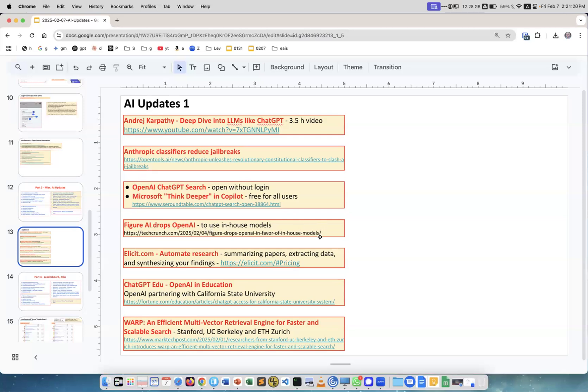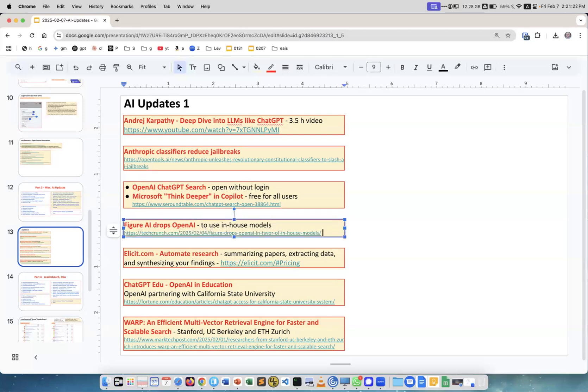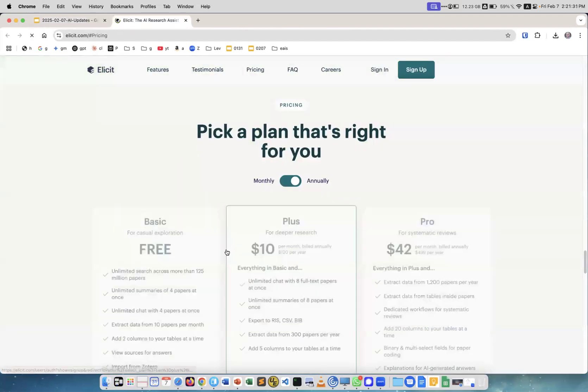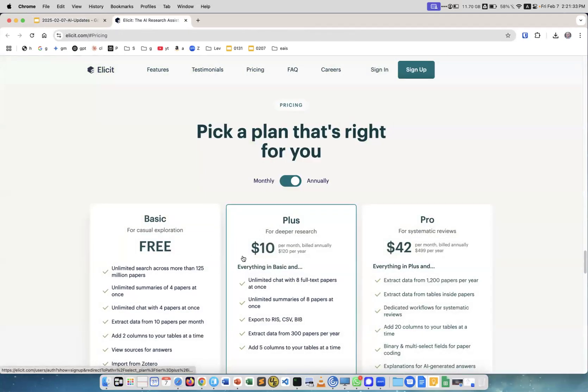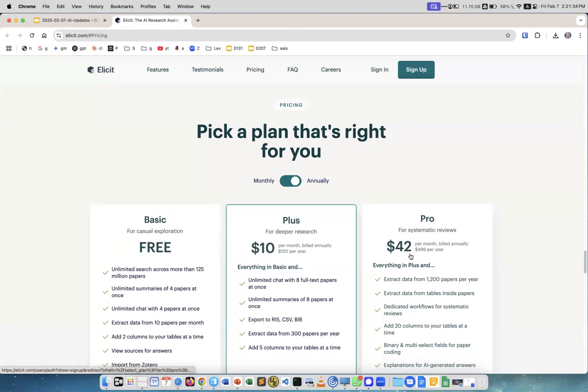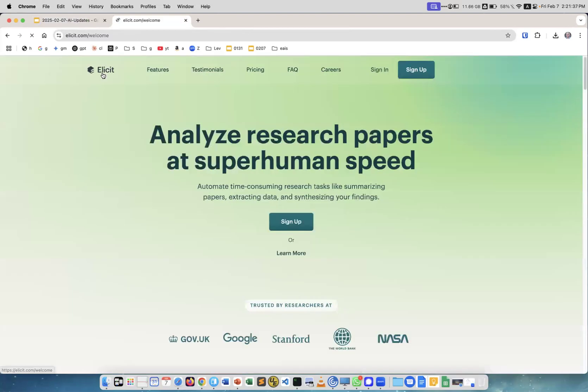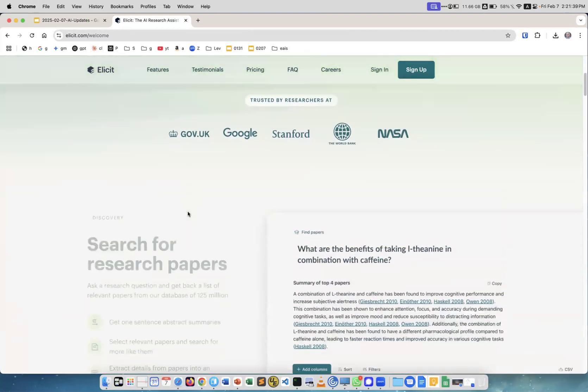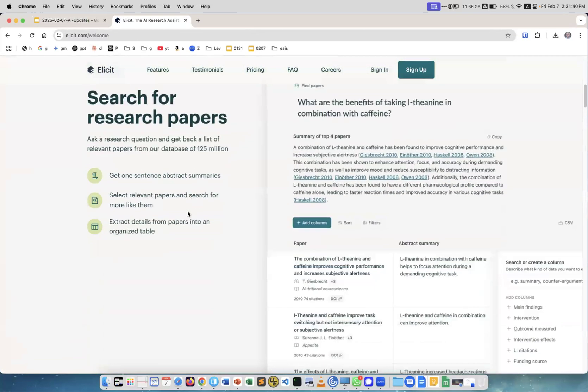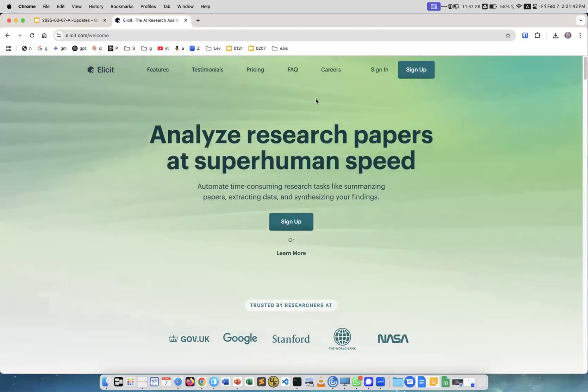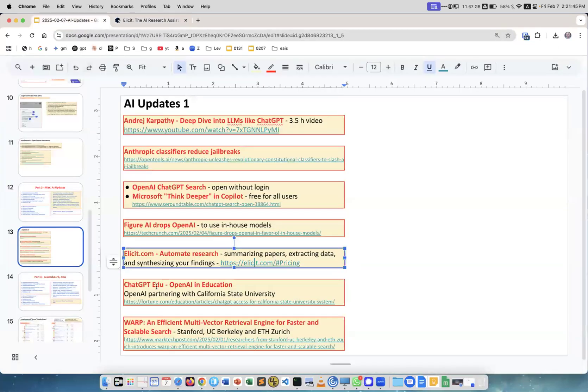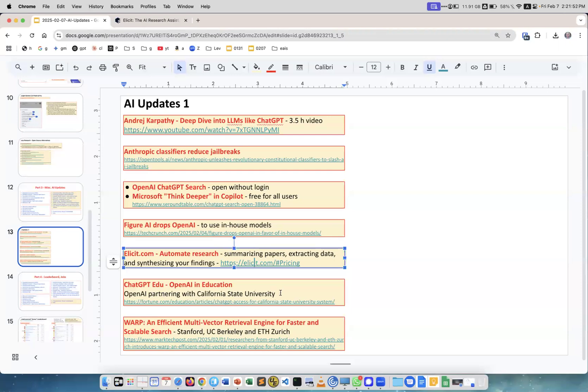Elicit.com automates research, summarizing papers, extracting data, synthesizing findings. There's a free plan and paid plans. ChatGPT in education - OpenAI partnering with California State University. Before it was Arizona and other places, so more states are getting into using AI in education. Warp is an efficient multi-vector retrieval engine for faster and scalable search coming from Stanford Berkeley.